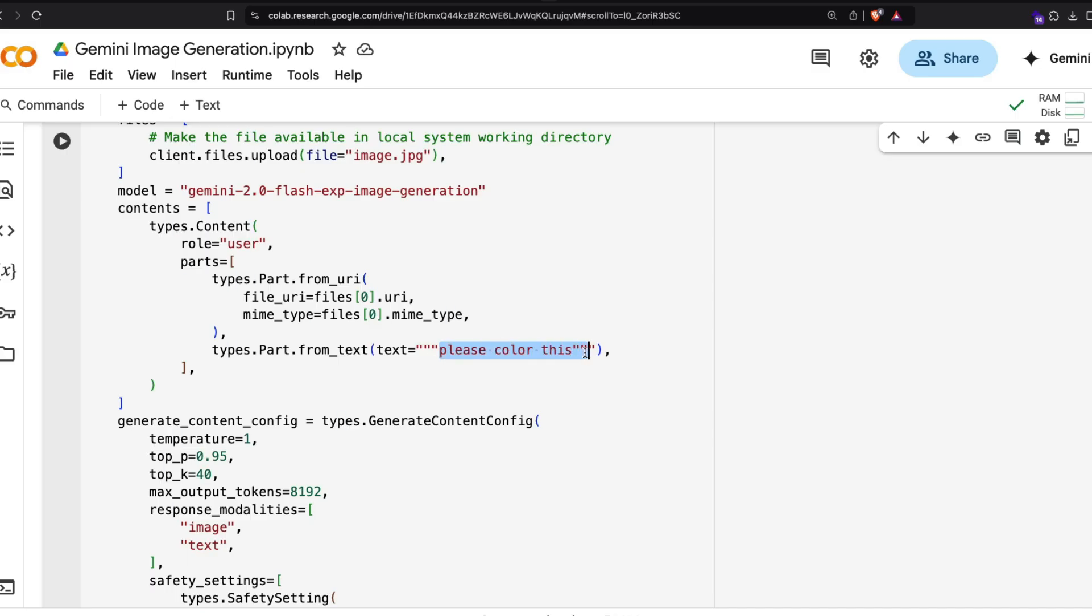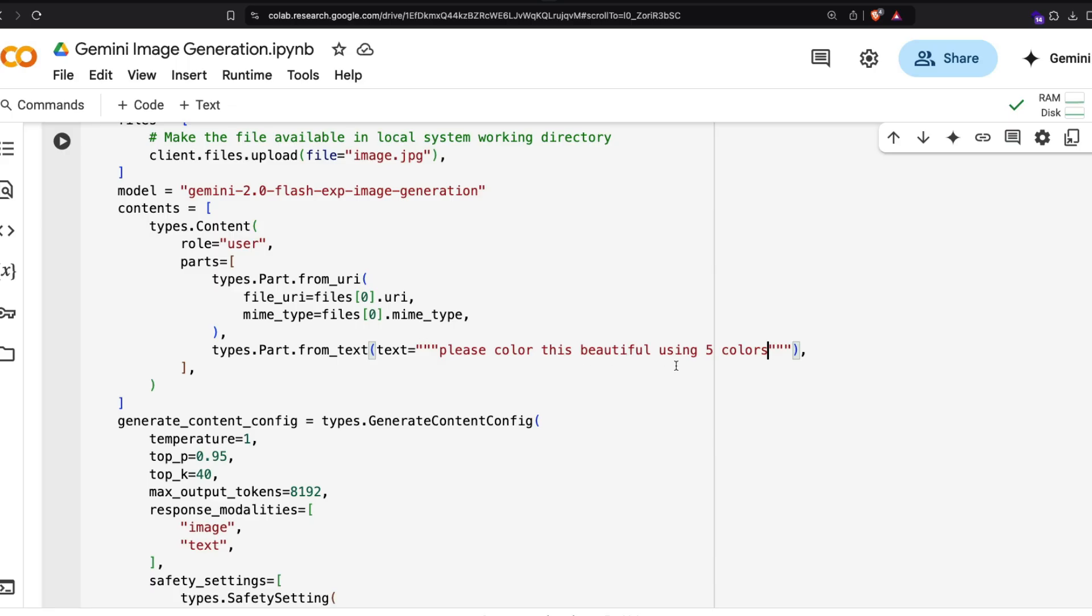Once that's all done, then this is the part where you're going to define what is the image, what is the prompt that you want to give. I said 'please color this,' I'm going to say 'please color this beautifully using five colors.' I'm just giving you different prompts just for you to practice.